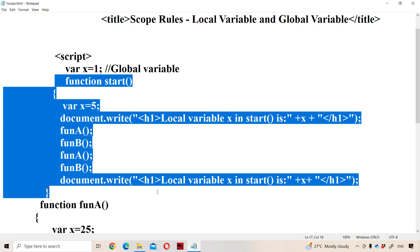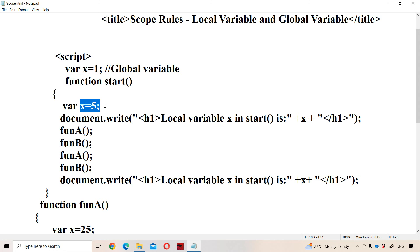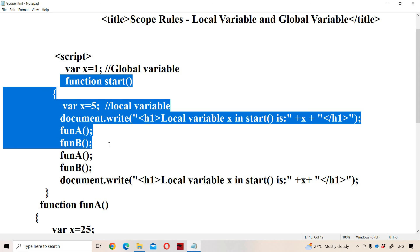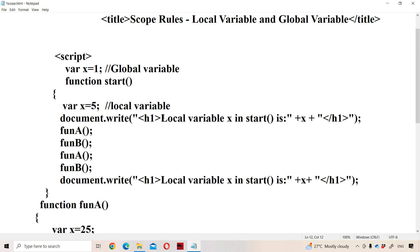First the start function will execute, where x equals 5. This x is a local variable — we can make use of this variable only inside the start function. From outside the start function it is not possible to access this x. Using document.write with h1 tag, we display the content. Local variable x in start function is 5, so we will get output as 5.